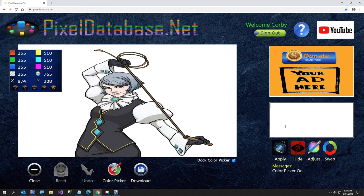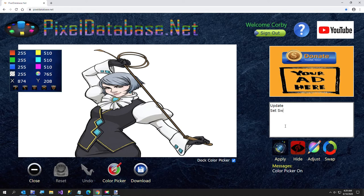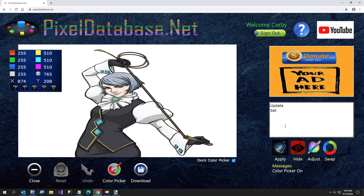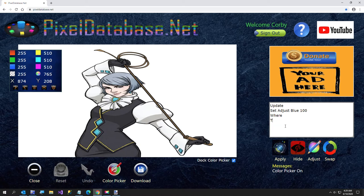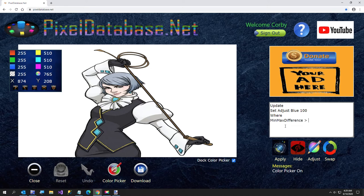We're going to say update, if I could spell, set swap, blue red, actually I'll just say adjust blue, adjust blue 100, I just want to see if we can identify these queries. I mean we're going to try our total, actually I'm going to try something else, min max difference greater than 20.